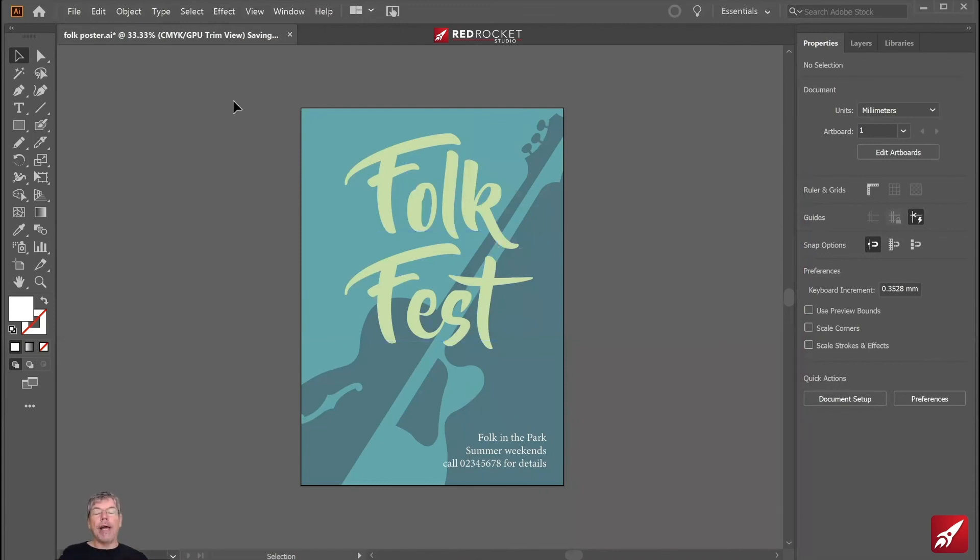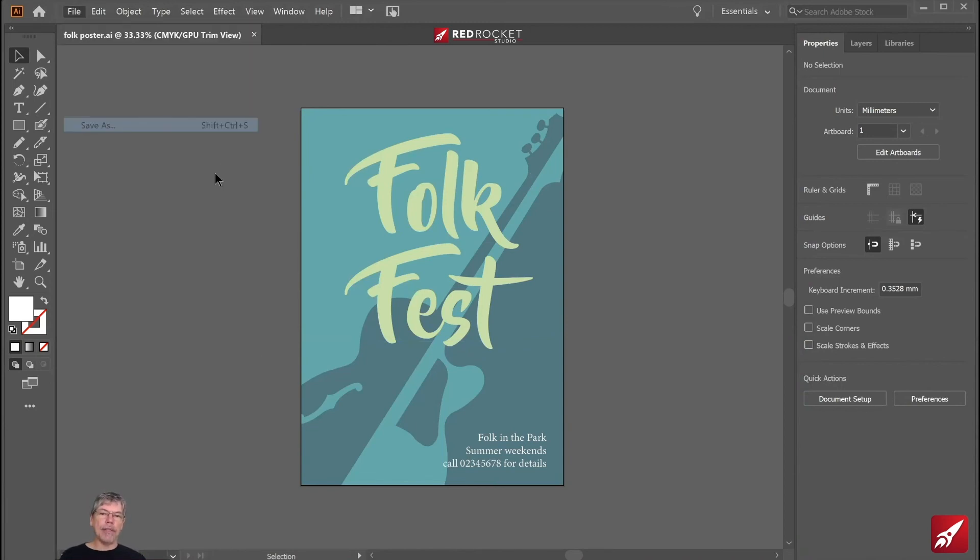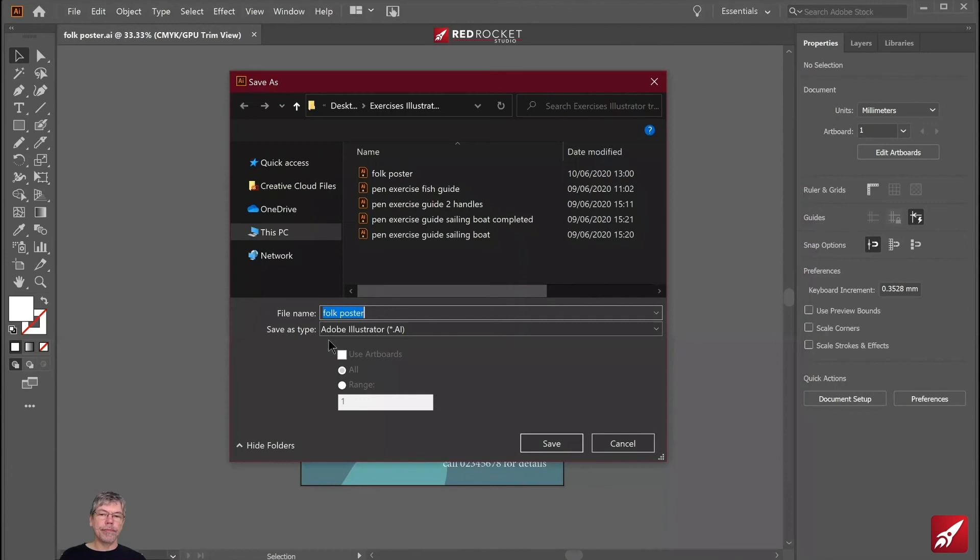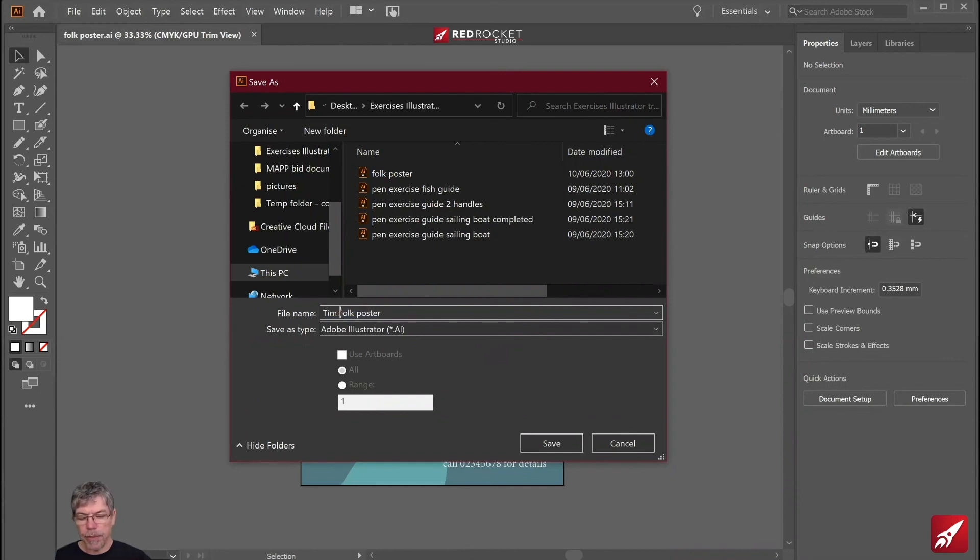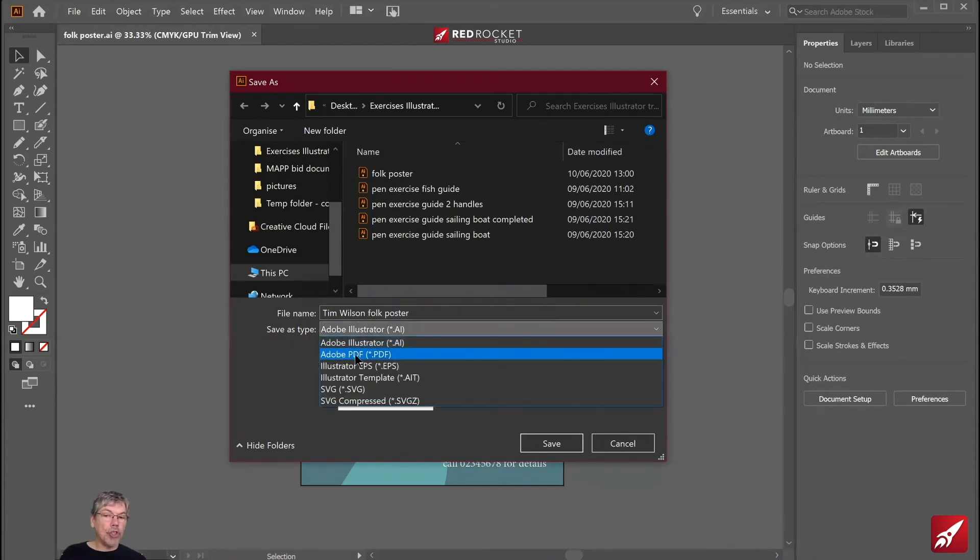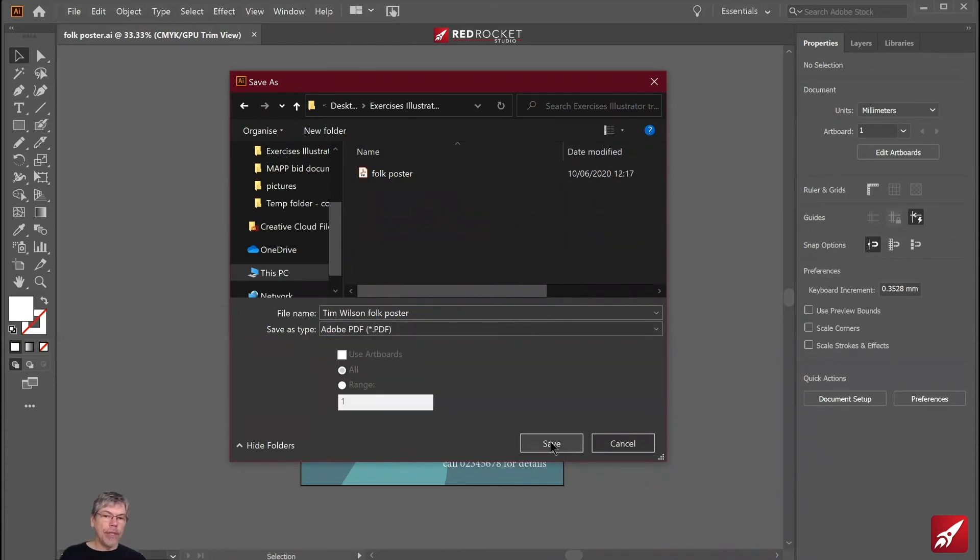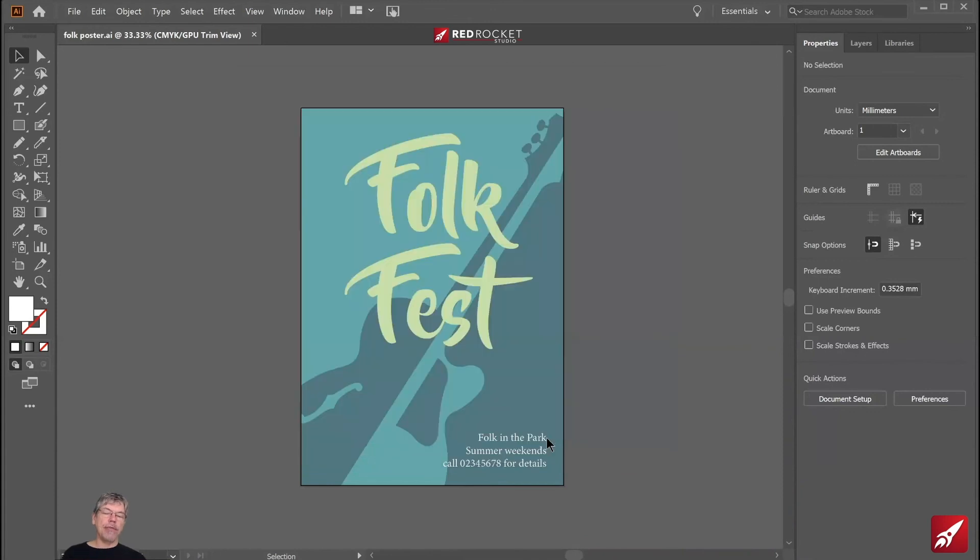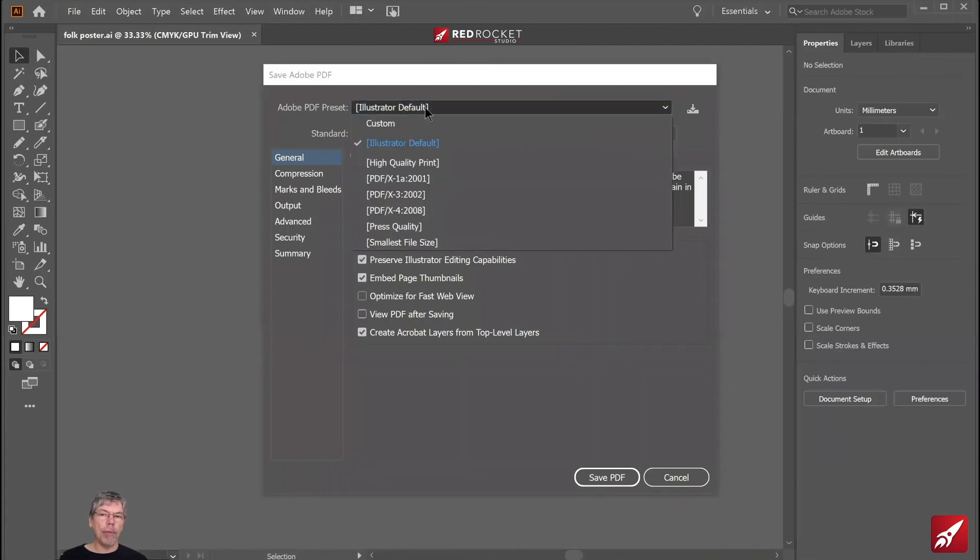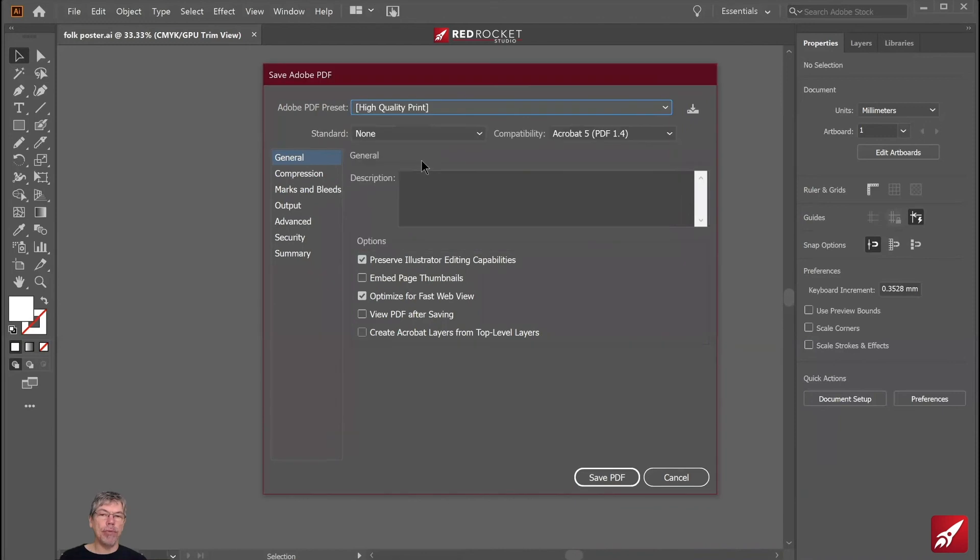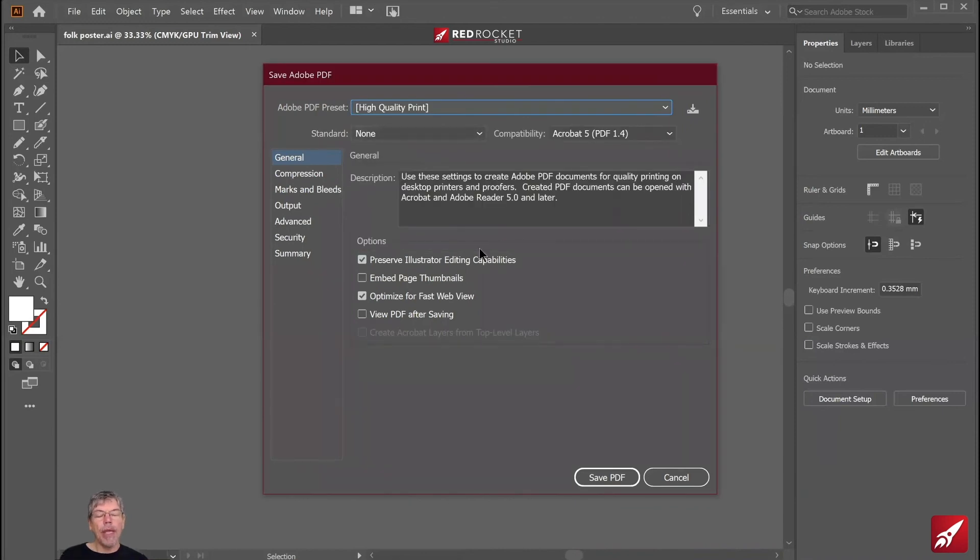But I'd now like to send a PDF to the printer. So I'm going to go to file and save as. Over here, I usually put my name in here as well, if I'm sending to the printer, just in case it gets lost. So I'm going to say Tim Wilson Folk Poster. And in here, I'm going to choose PDF. So let's click on save in there. Now, a window will appear any second. And I'm going to choose from along the top. These are the PDF options, high quality print.